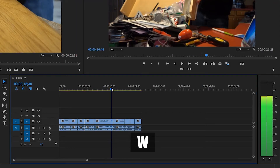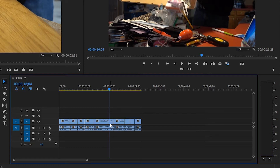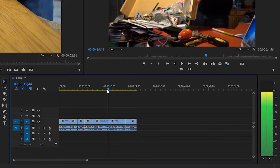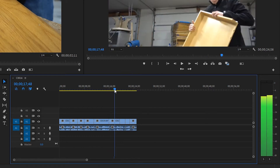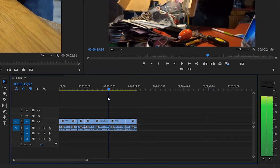The same thing goes for W. If we want just this part of the clip and want the footage after omitted, all we have to do is press W. You can see that it brings all the footage from the right and tucks it right up there, getting rid of that unwanted tail of the clip.